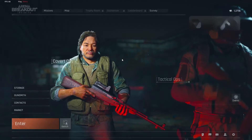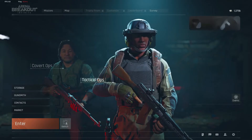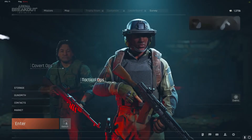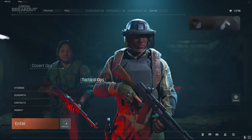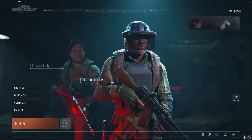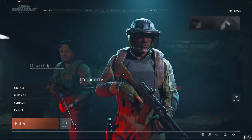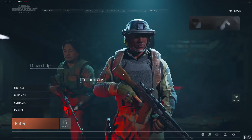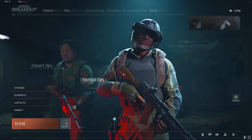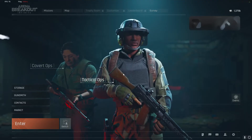A quick guide on how to get Arena Breakout Infinite on 4x3 stretched. It is not natively supported by them, so I found a workaround. It's pretty stupid, but it works.